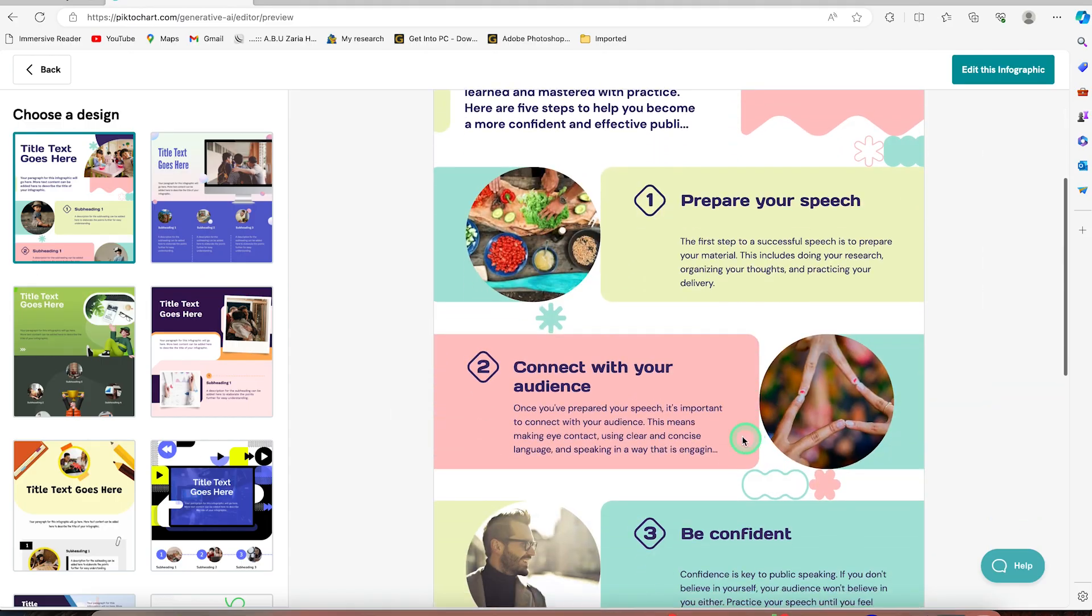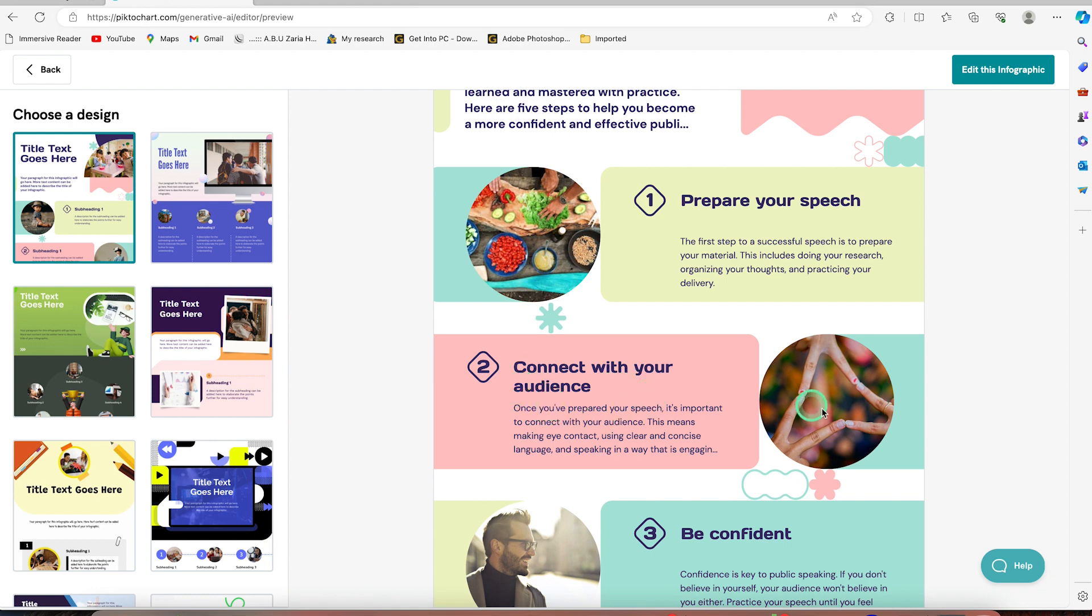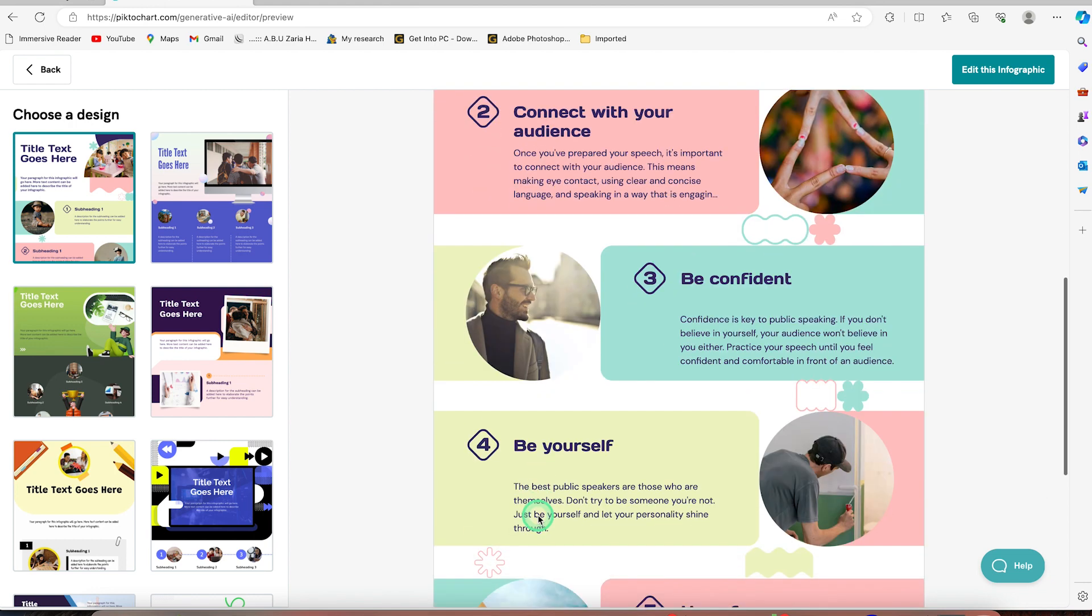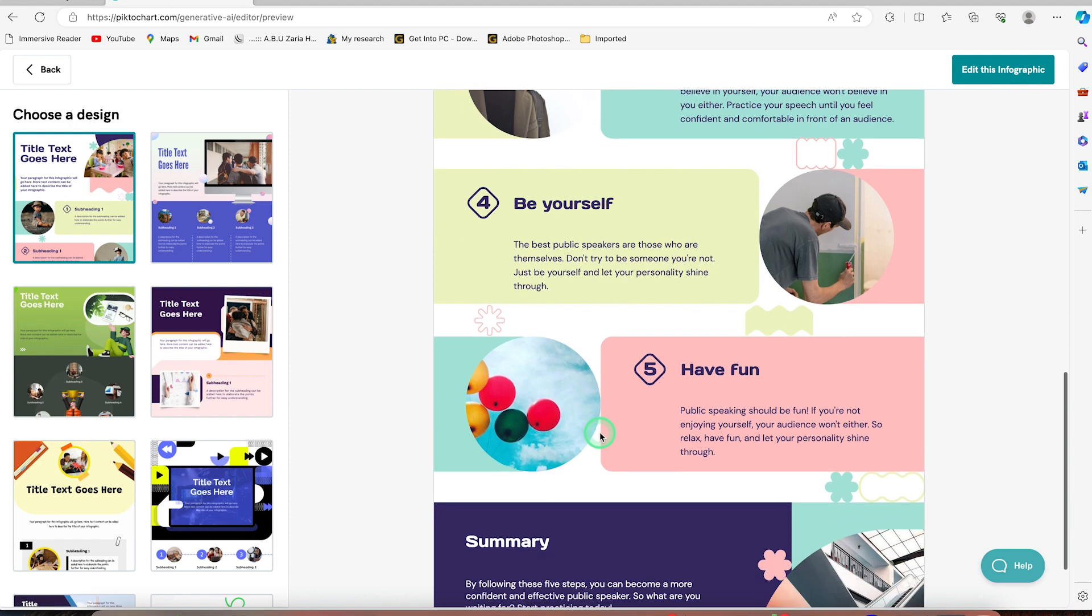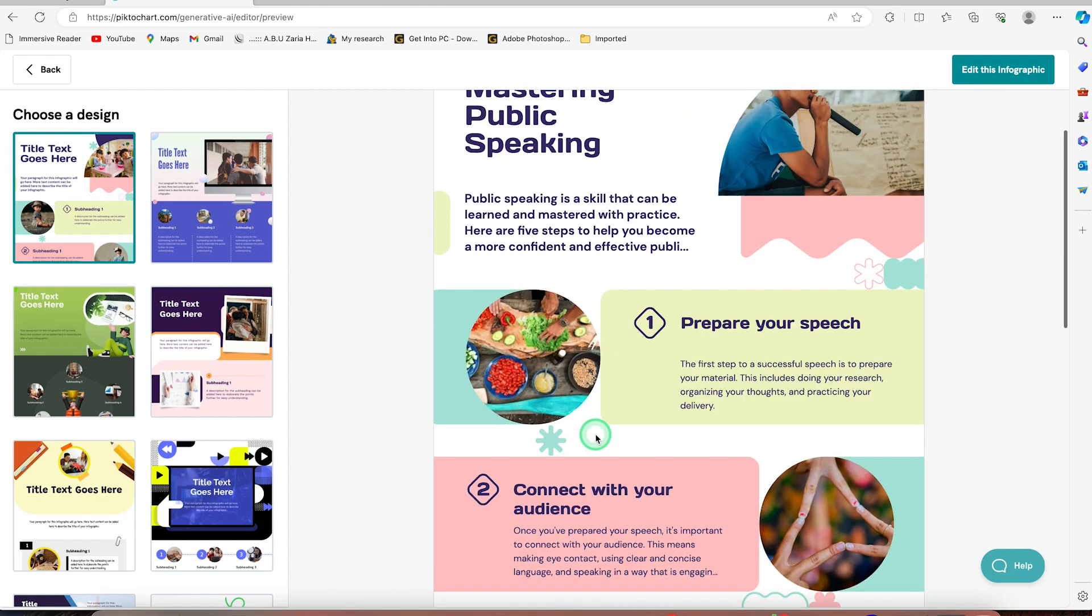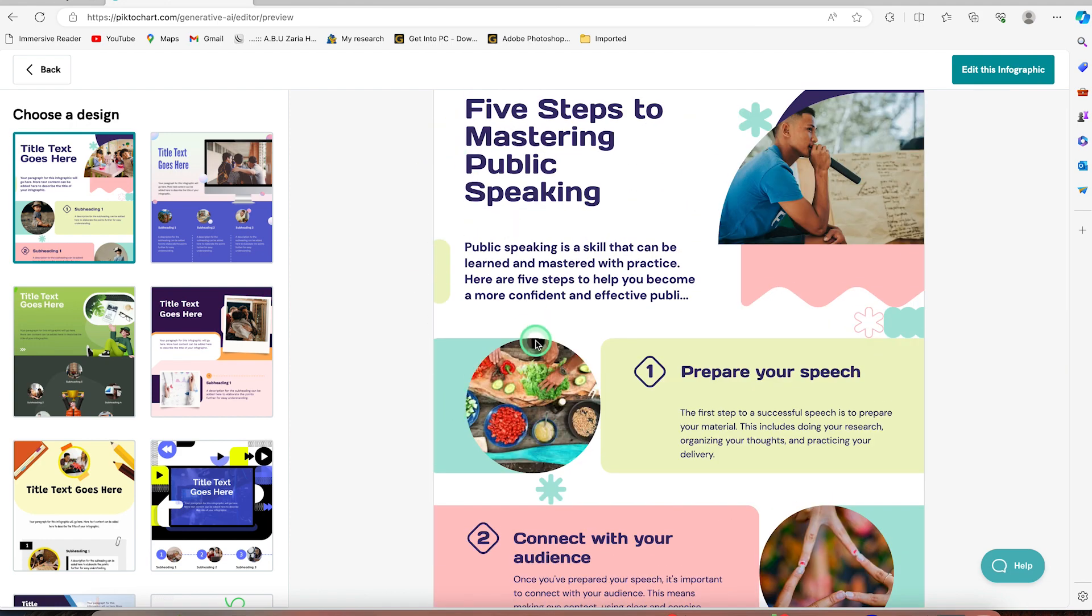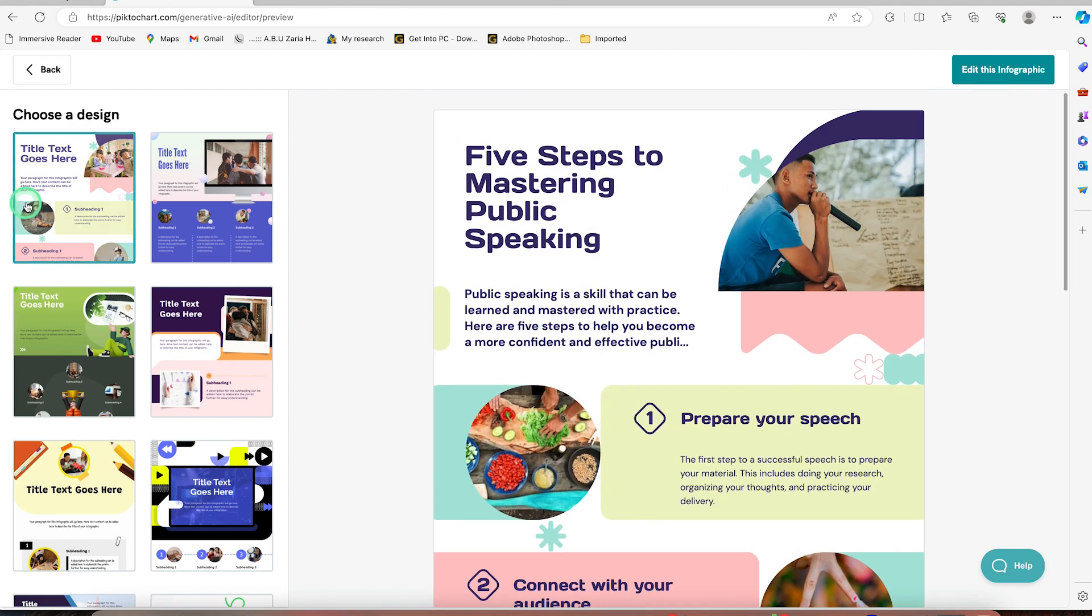So you can see prepare your speech. Even though this image doesn't signify that, we can always change it. Connect with your audience. This also doesn't signify that. We can also change it. This can demonstrate confidence and be yourself. This is not being yourself. We can edit that as well. So that's the power of AI. And again, it gives us different variety.